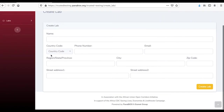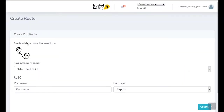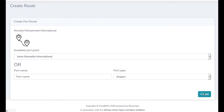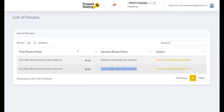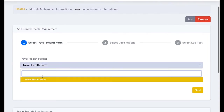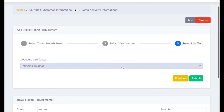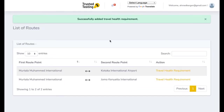The public health authority can digitally confirm travel clearance. To do this, click create a laboratory and click any empty space in the window, click the available ports tab, select the destination port, click create, and the route will be created. Next, the public health authority can upload travel requirements. Select the desired route, click travel health requirement, click the add tab at the top right corner, select travel health form, choose between arrival or departure, click next, select available vaccinations, click next, then select laboratory testing and click submit. The next page will indicate whether you have successfully added the travel health requirement or not.